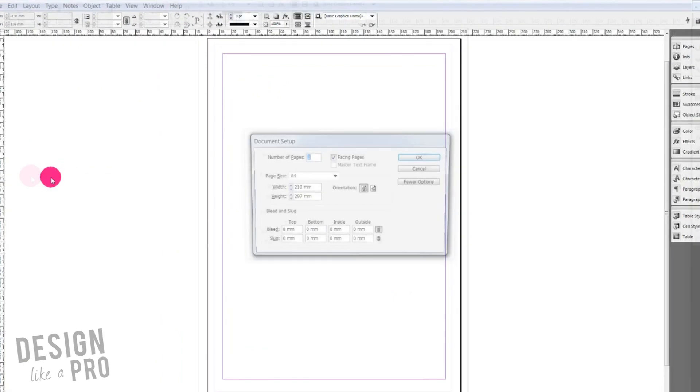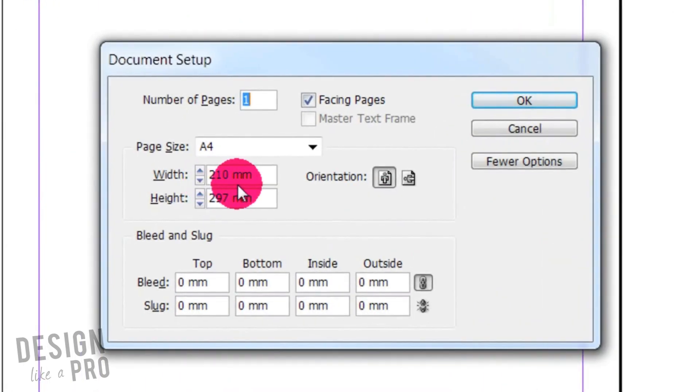You can see that my ruler has changed. So now let's go to File, Document Setup, and now you can see that my A4 document really is in millimeters. Okay, so what if I want to change this and I say let's create a document that's 11 inches by 17 inches?